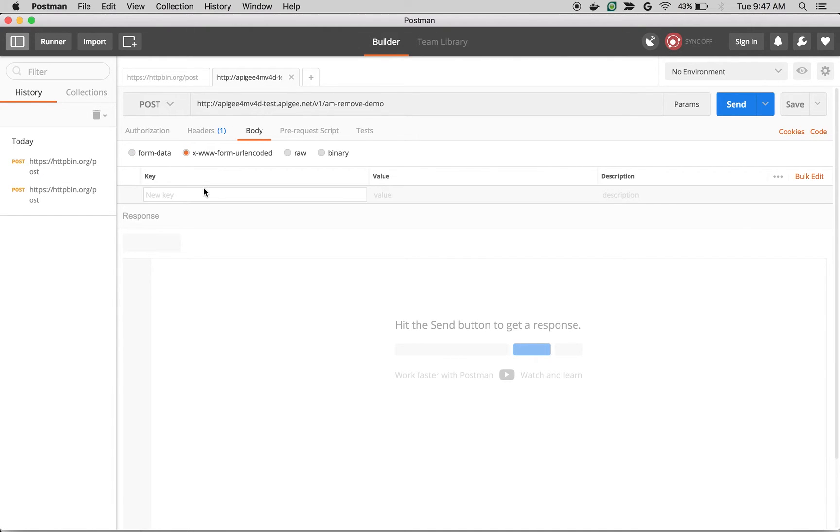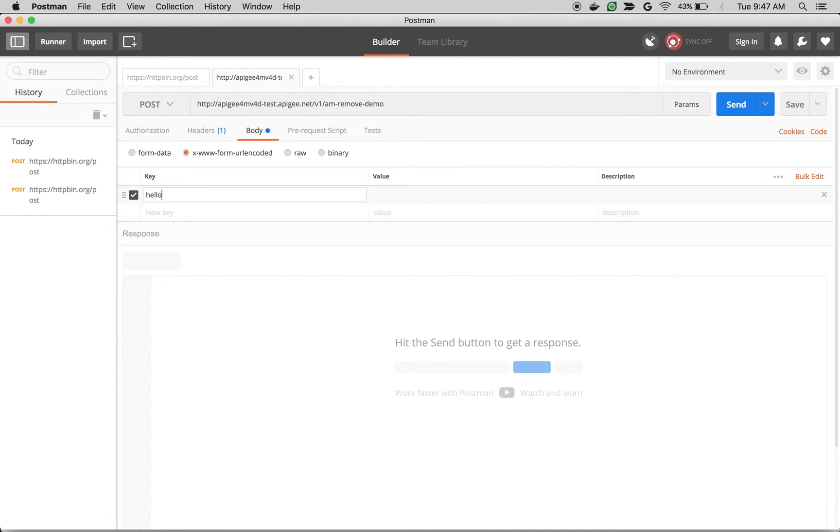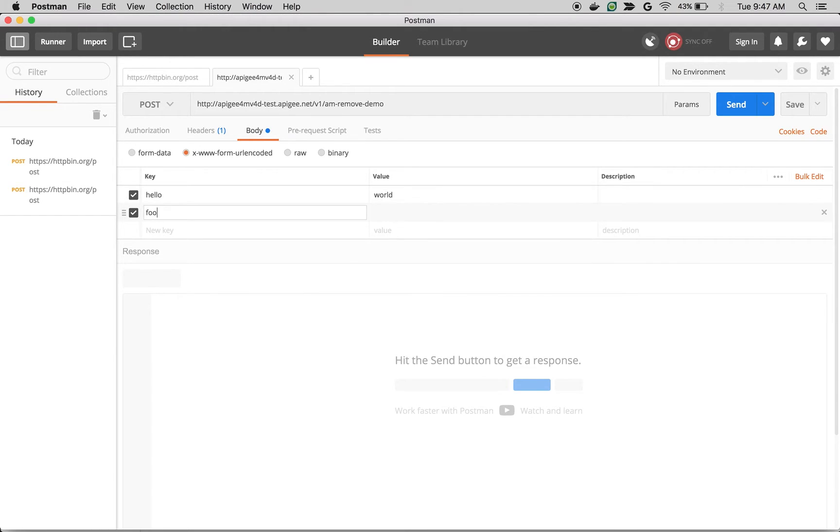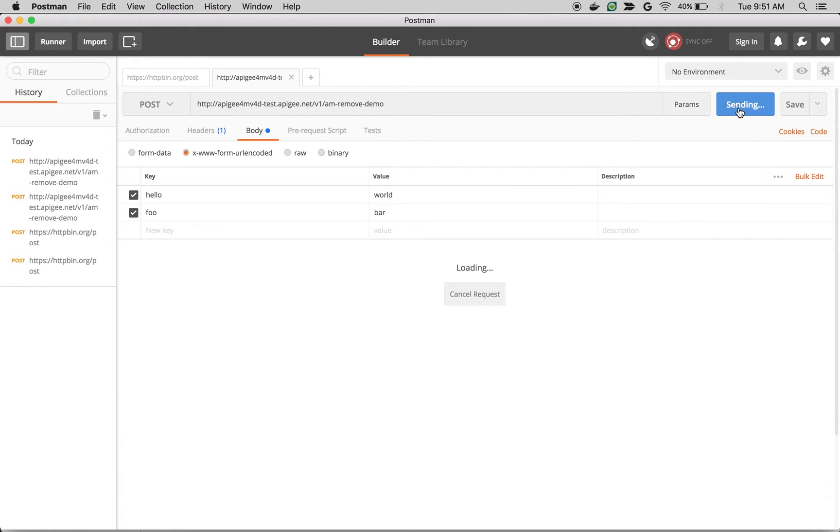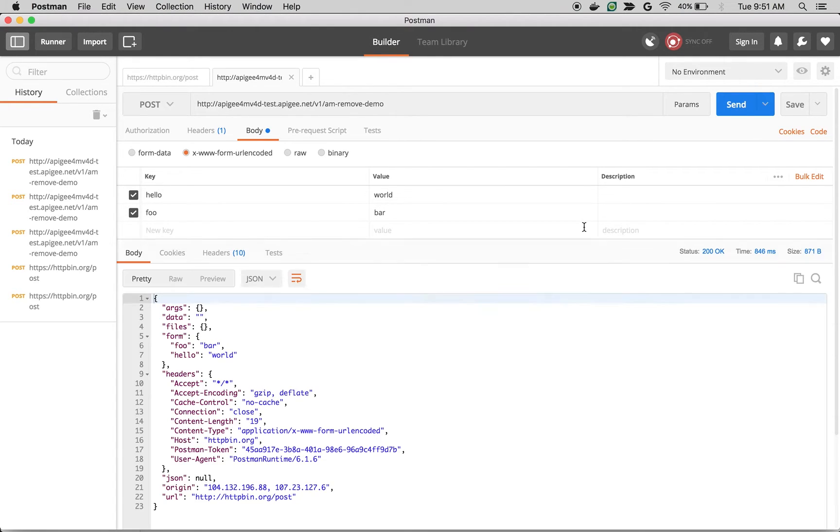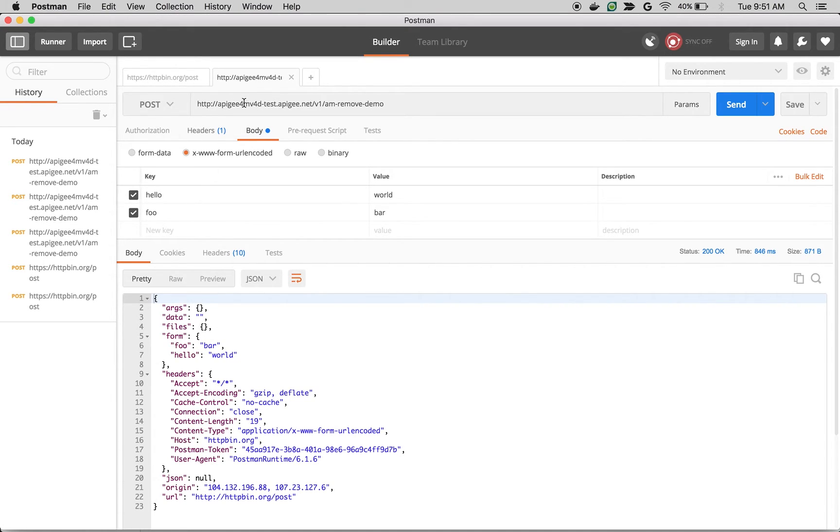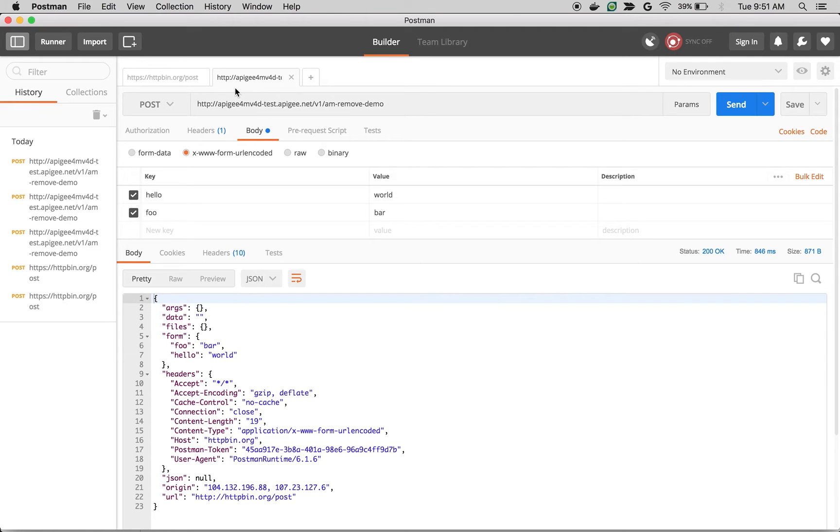So I am going to make a similar post request to the proxy endpoint. And I am going to choose same parameters: hello world, and then foo bar. Let's make an API call to the proxy endpoint. As you can see, you got the same response that we have seen from existing API. But let's try to remove this form parameter before we send the request to the backend system, which is nothing but httpbin.org/post. Let's see how to do that using an AssignMessage policy.